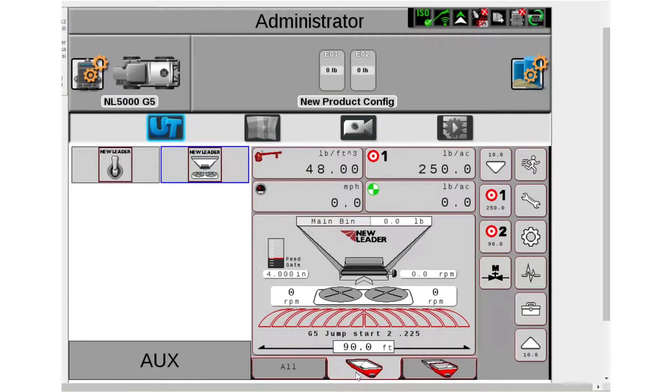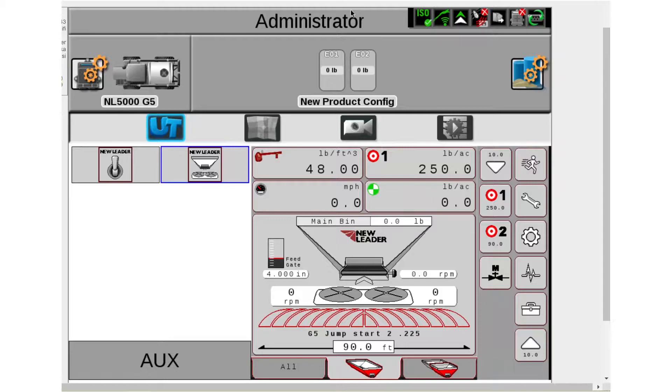Hello, my name is Zach Rissi, Product Specialist with NuLeader Manufacturing, and in this video I'm going to discuss how to start a job on your NuLeader NL5000 G5 using a Raven Viper 4 as your display.